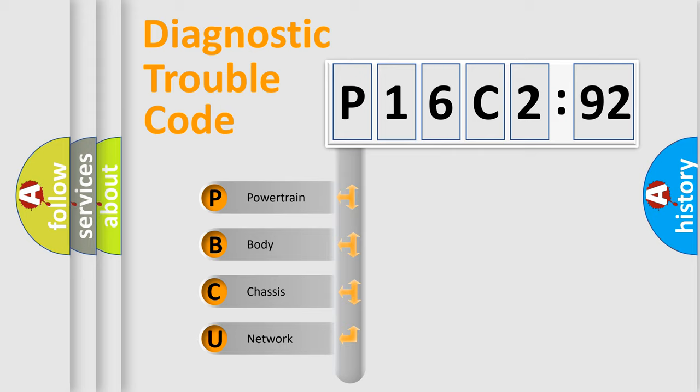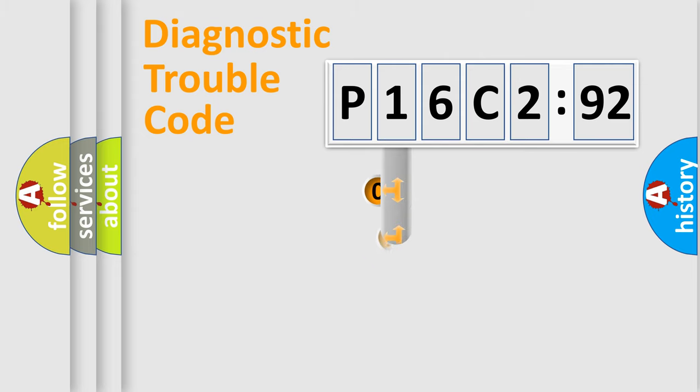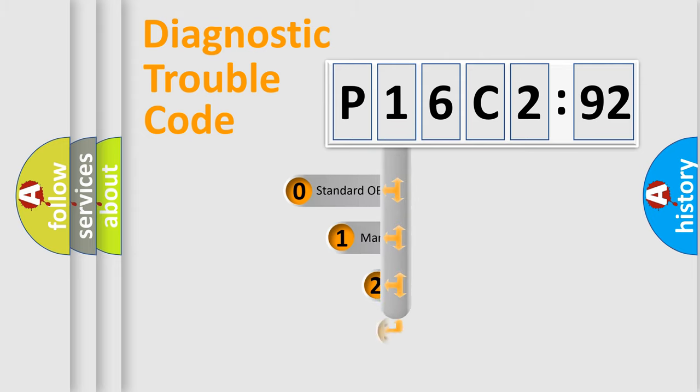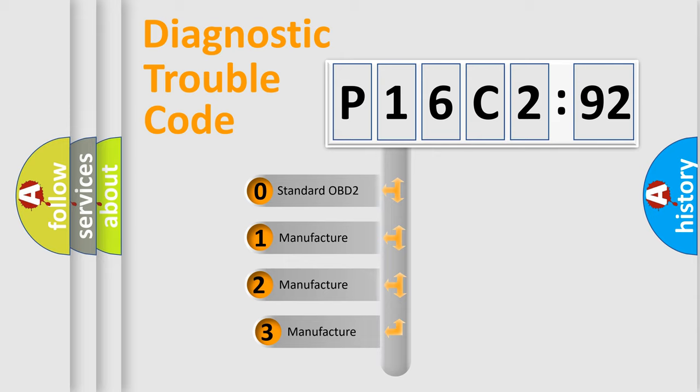We divide the electric system of automobile into four basic units: Powertrain, Body, Chassis, and Network. This distribution is defined in the first character code.